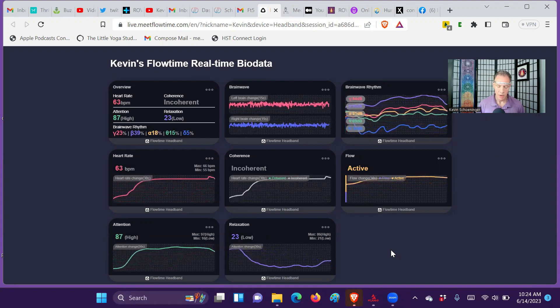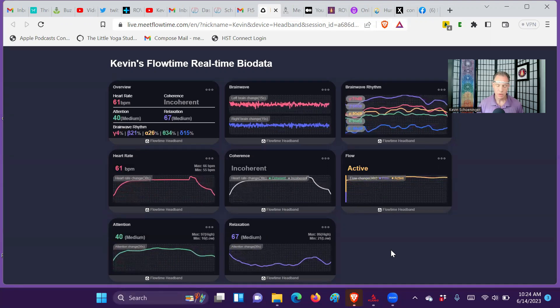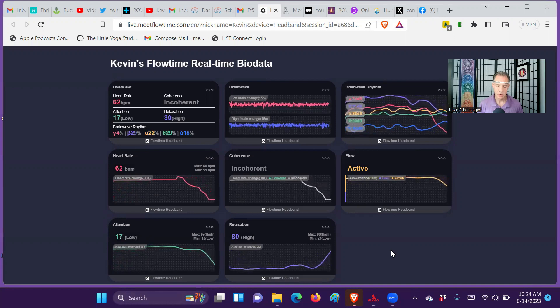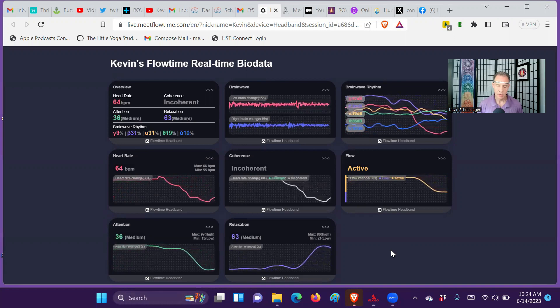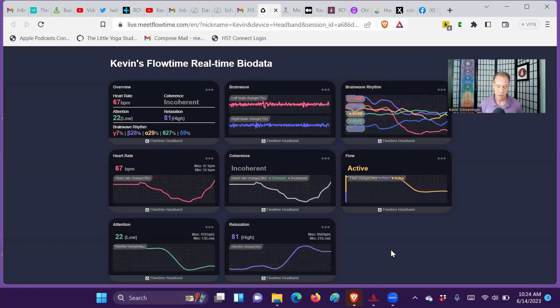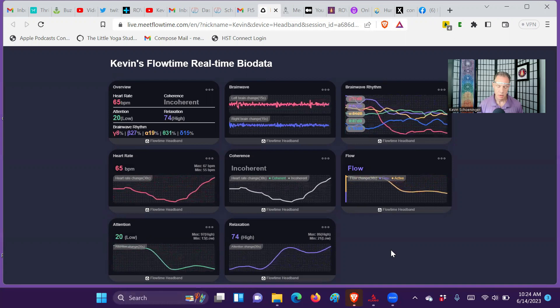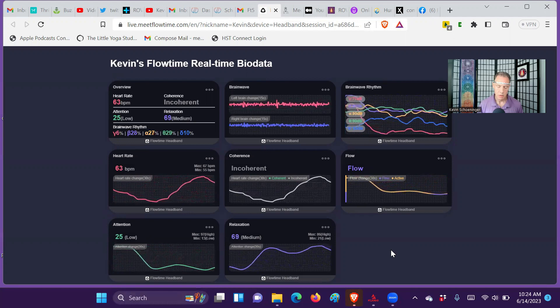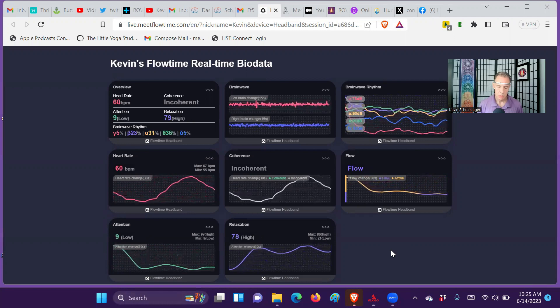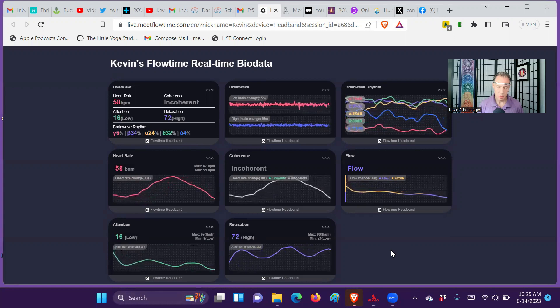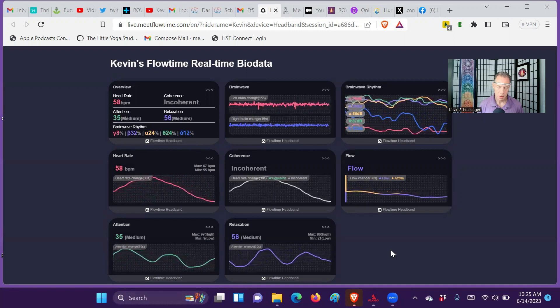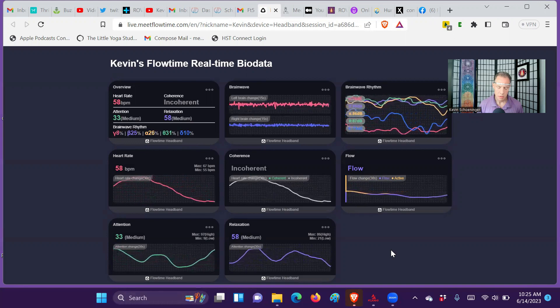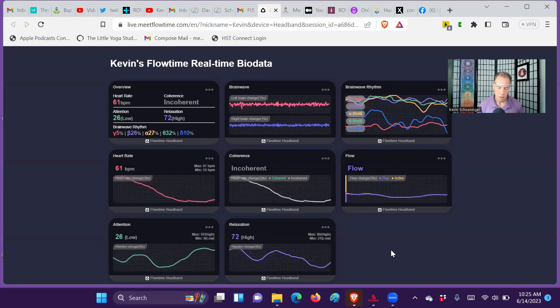Now dropping down into simple awareness, simple presence. Just being aware. You can see the flow. Now gamma is going really low. I'm hearing the biofeedback. You can see in the active versus flow, there's moments of flow coming into play there.